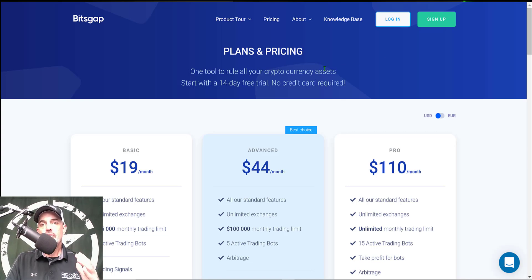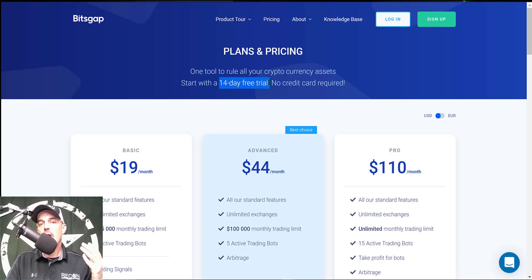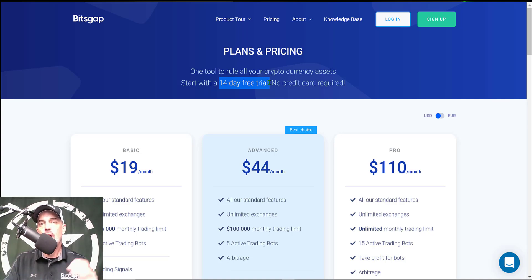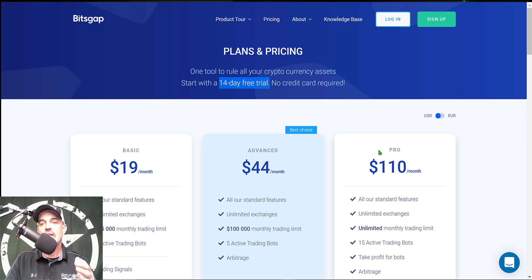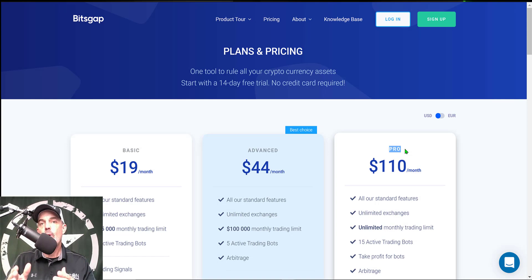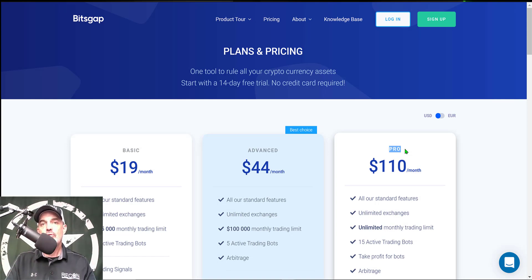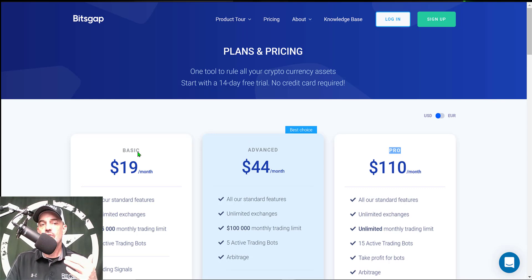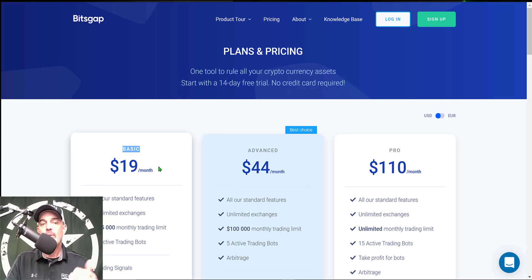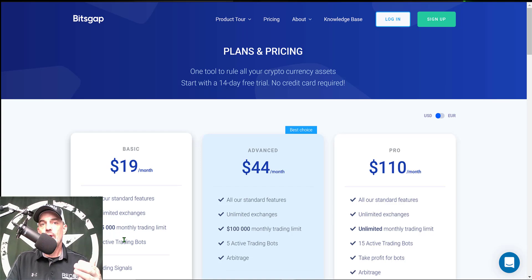If you're wondering what type of investment is required to get started, you can actually get started for zero dollars. They offer a 14-day free trial. I will drop a link in the description down below. If you use my link you actually get the 14-day free trial using the Pro account which is the account that I use.